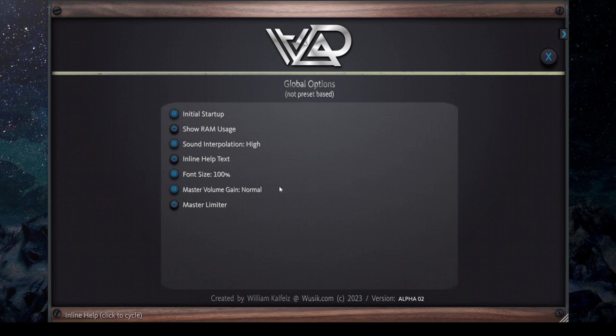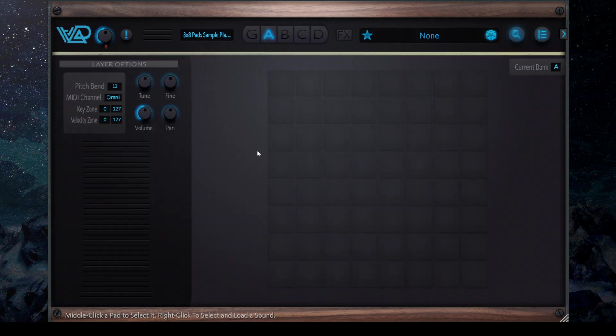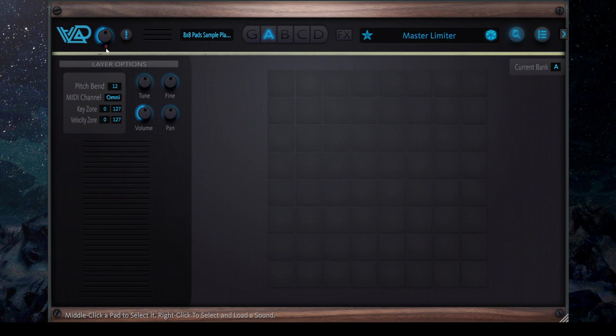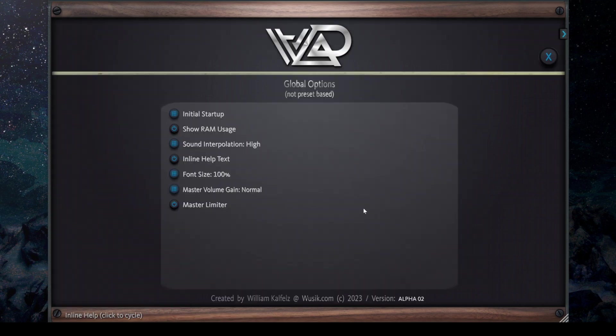So for this version, I have added a master limiter. If I add a new layer here, you can see there is a LED on the bottom of the master volume. If you click on it you can enable or disable, or you can go to options and do it from there.